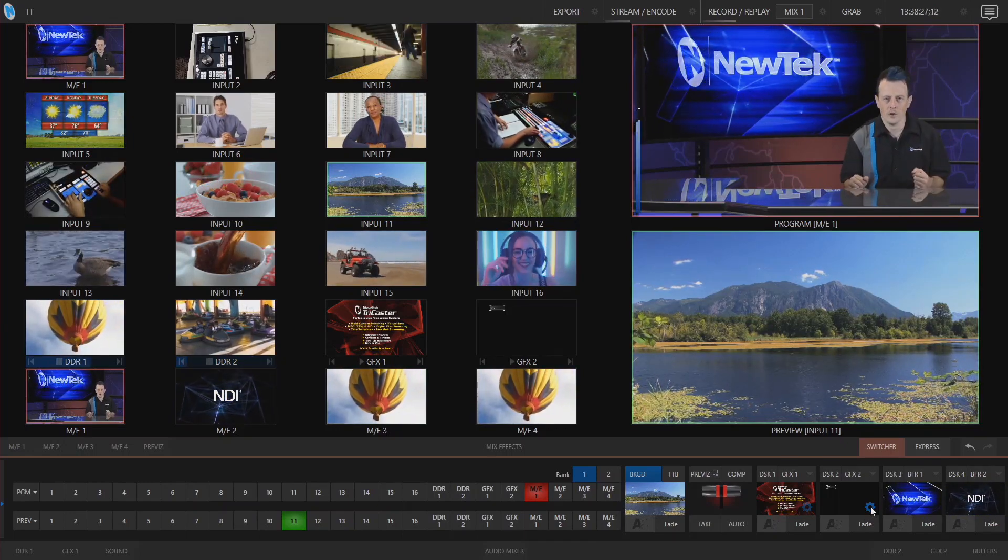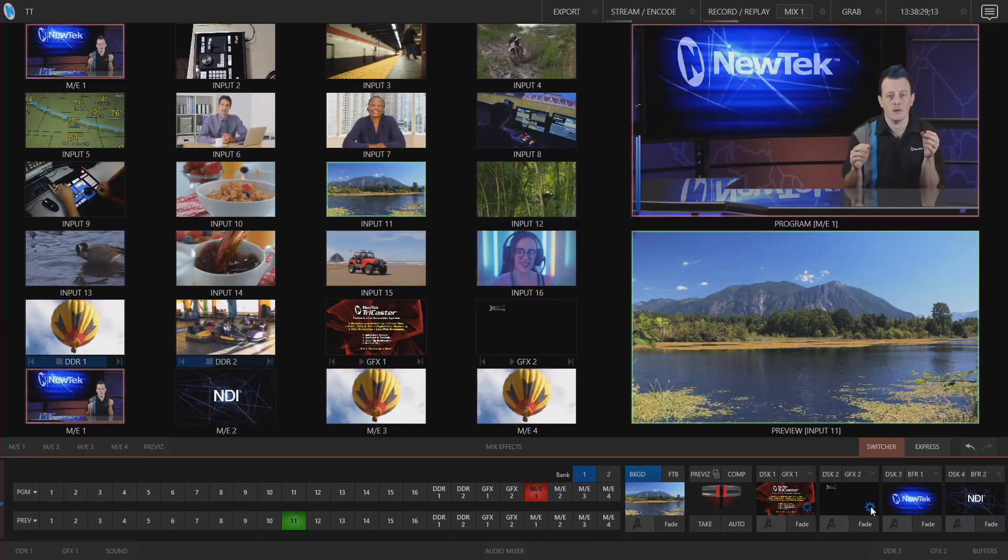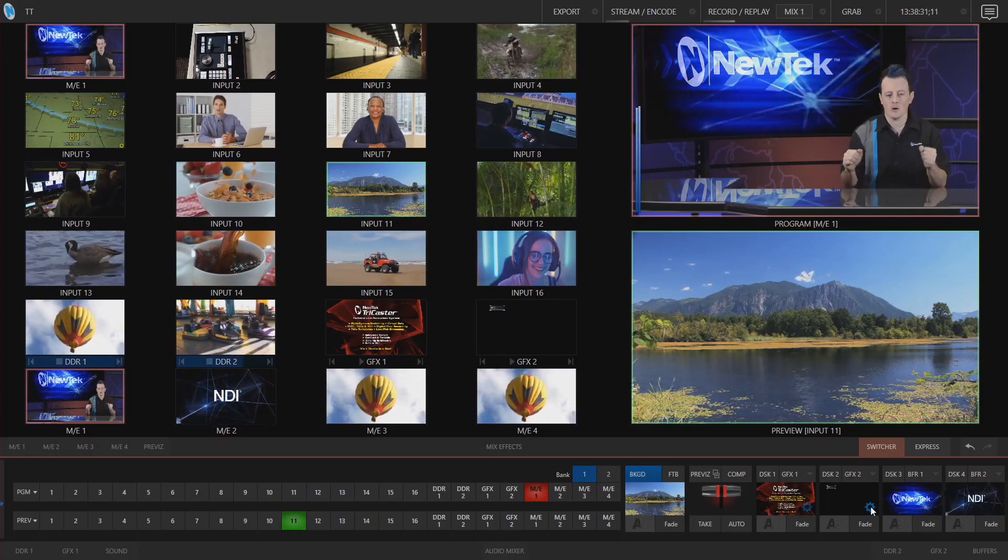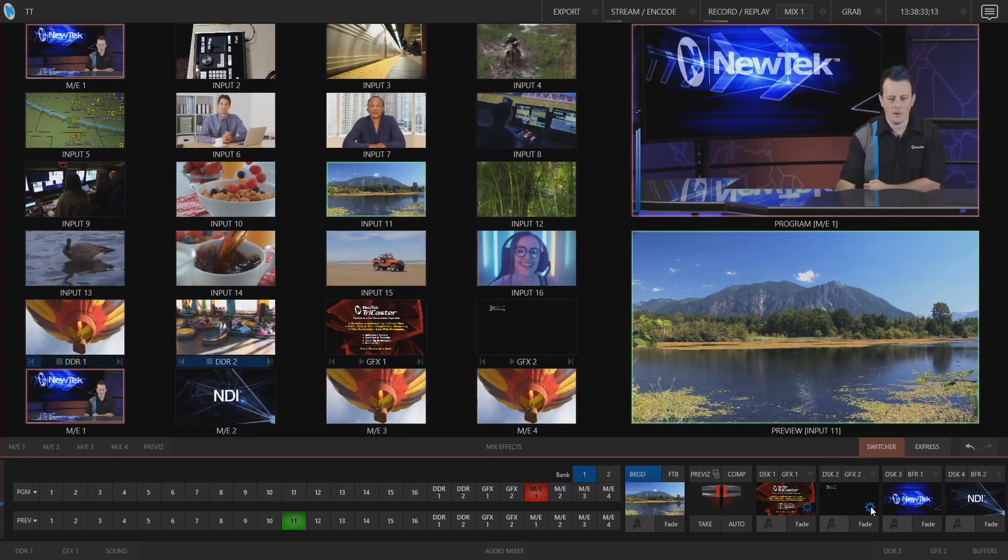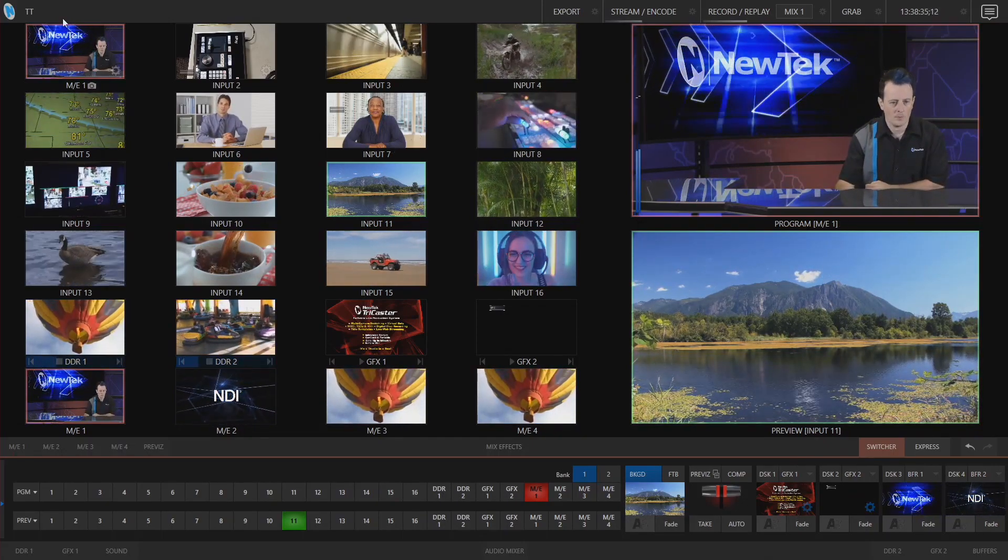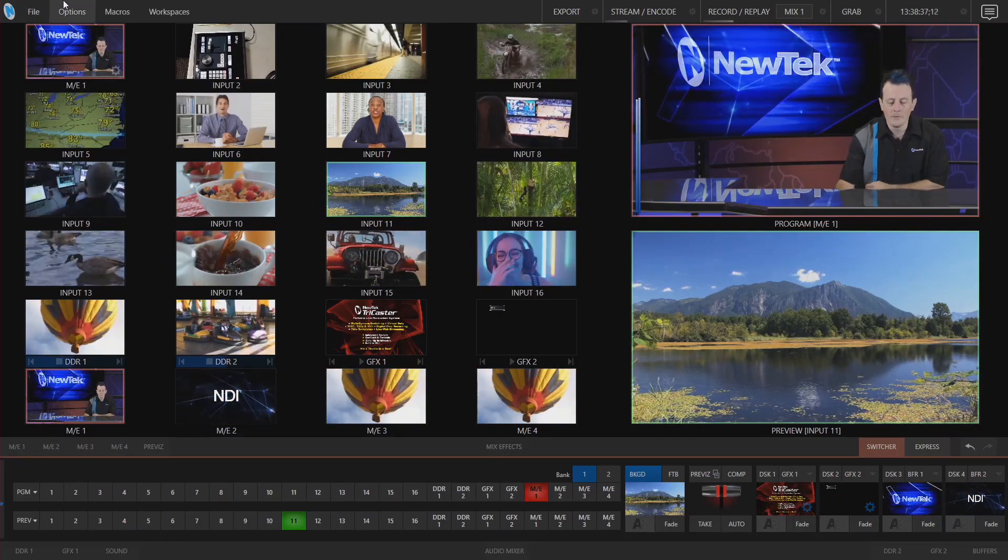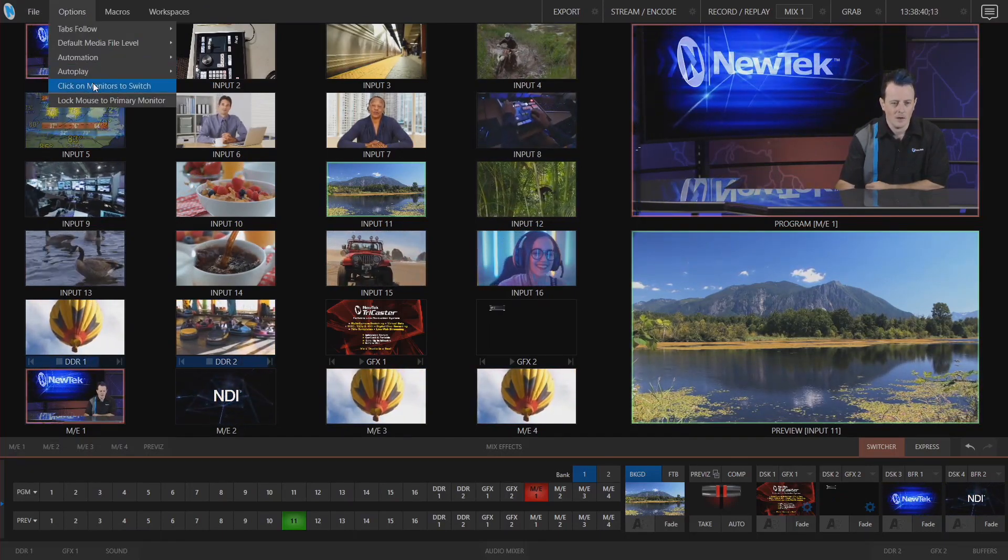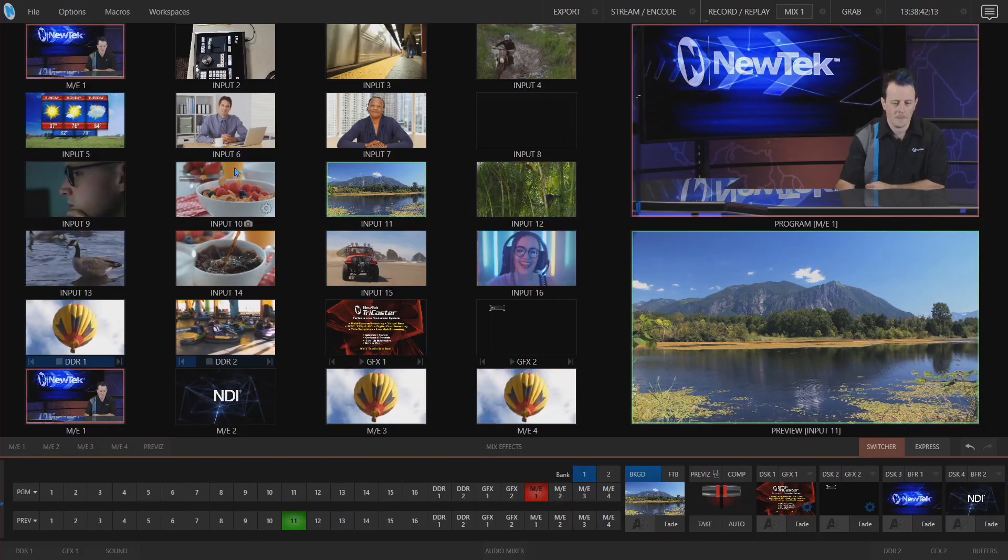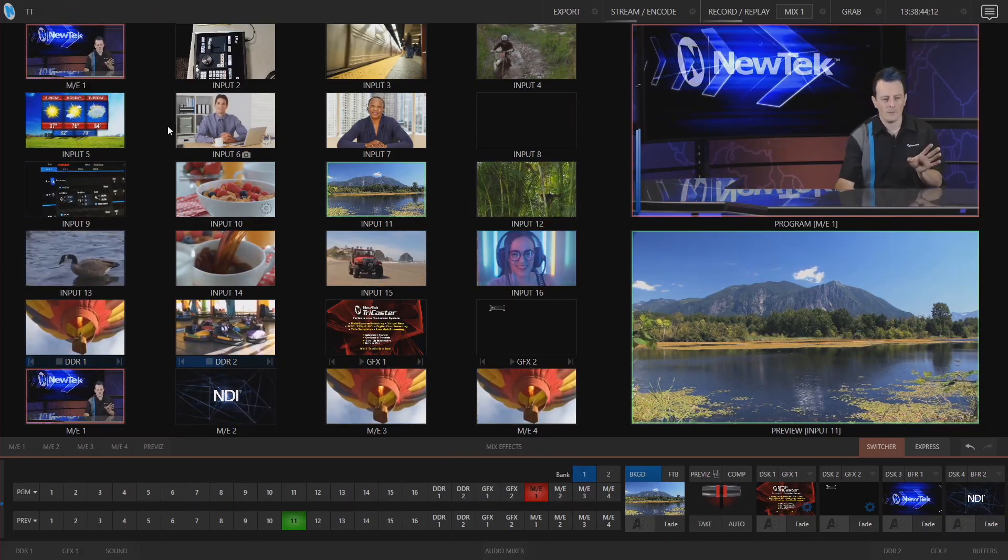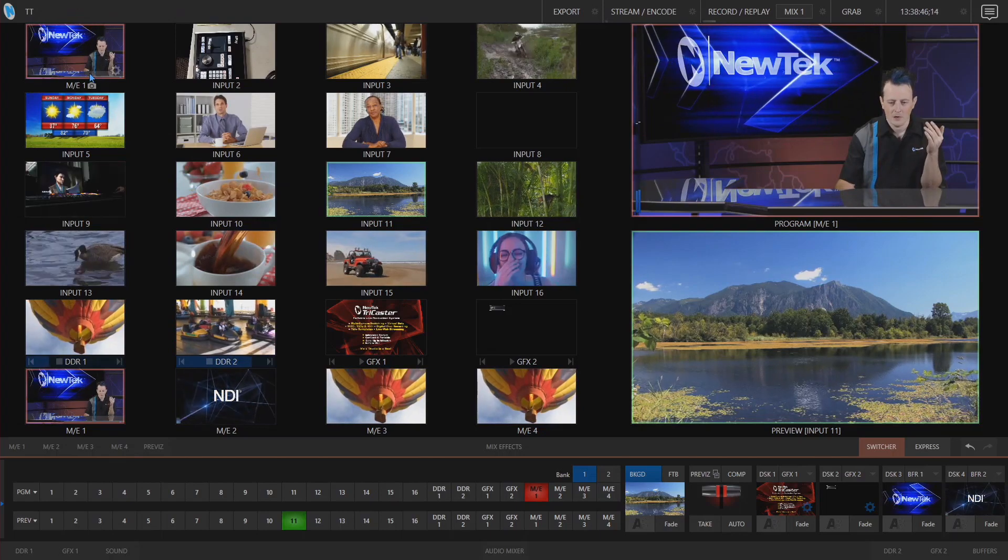Okay now good news for everyone that is using a touch screen monitor you can now operate the TriCaster with your touchscreen monitor hooray and the way we can do that is we'll go up to the top left corner of our screen and click on options click on monitors to switch.